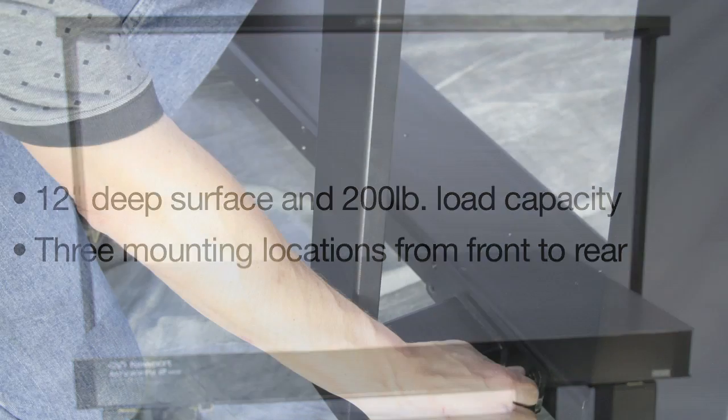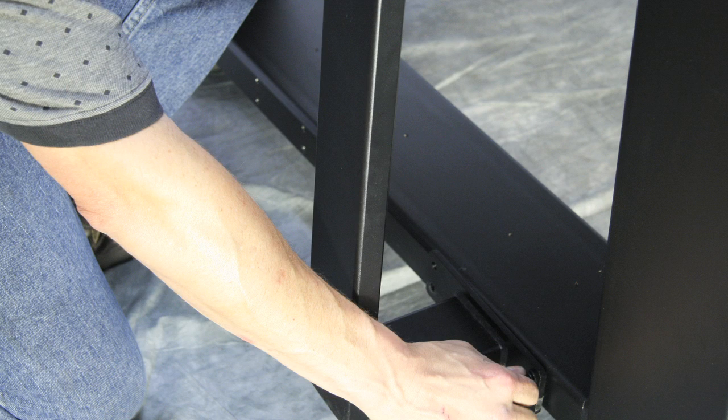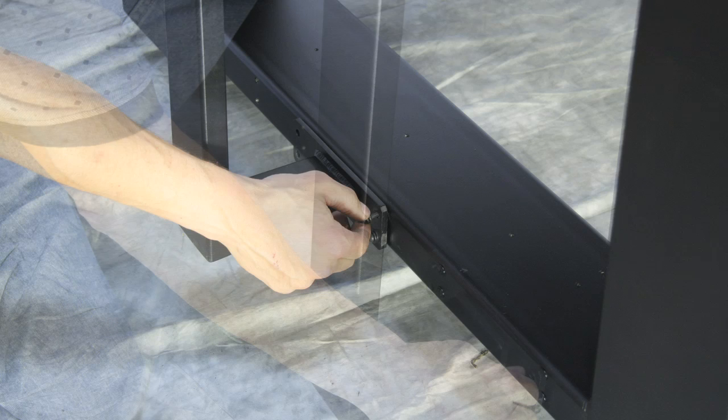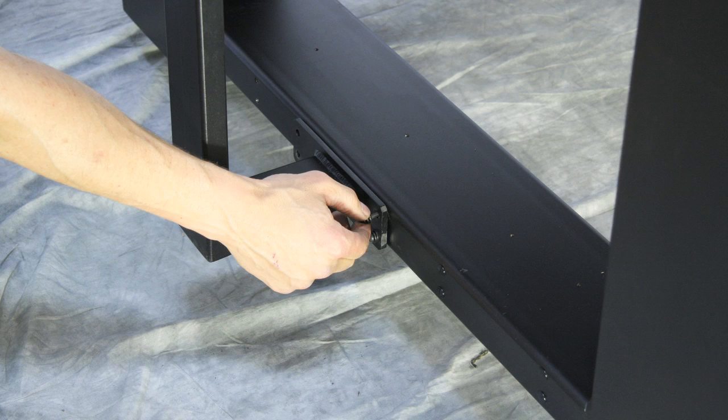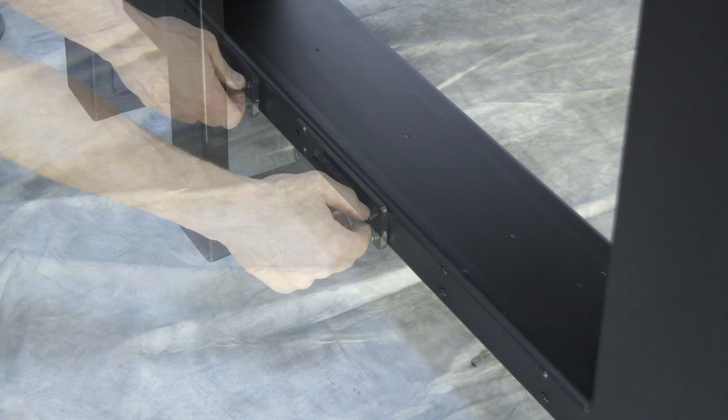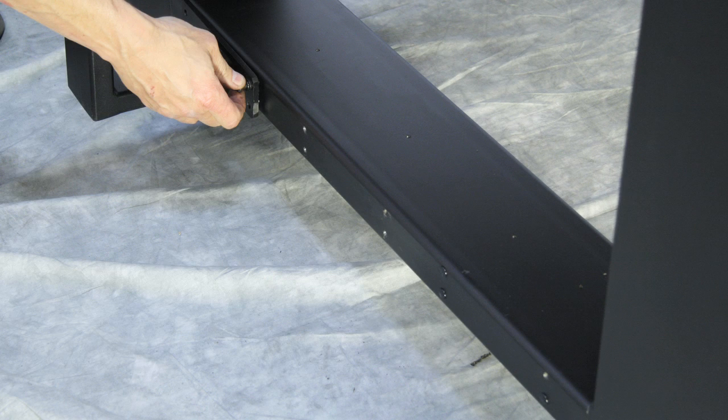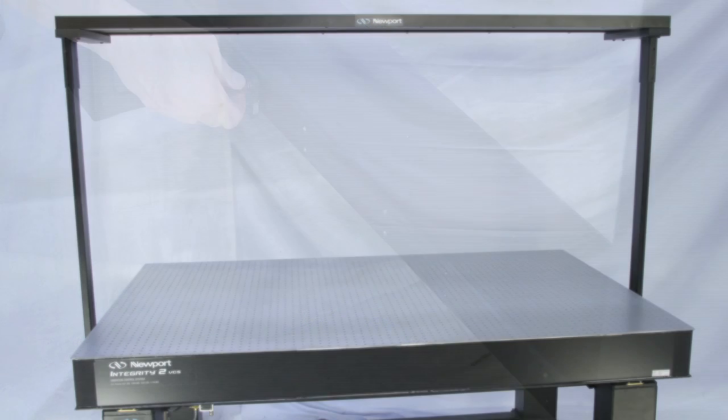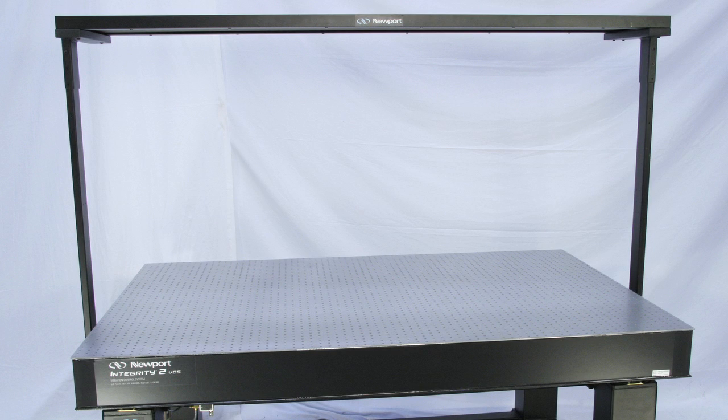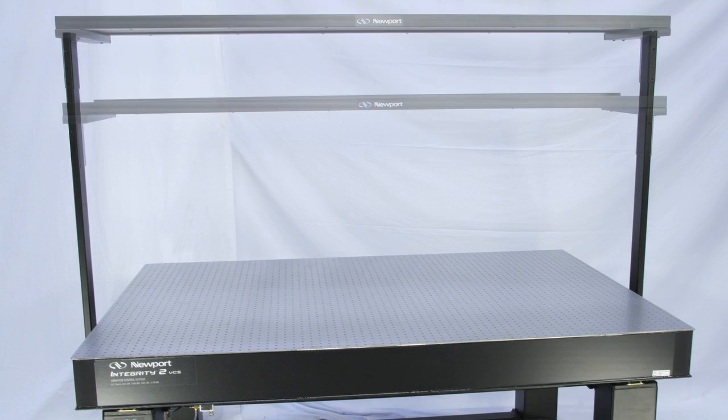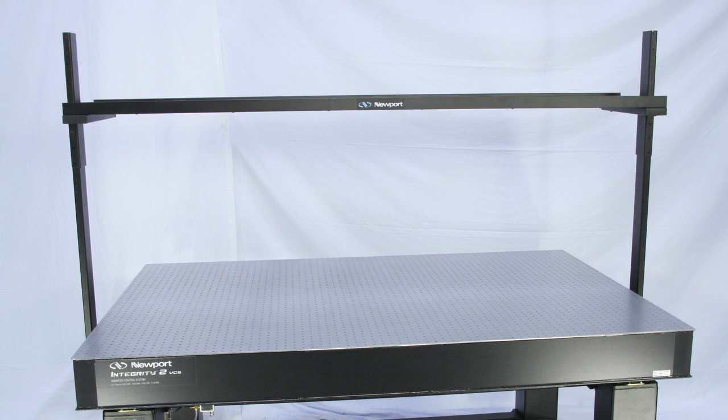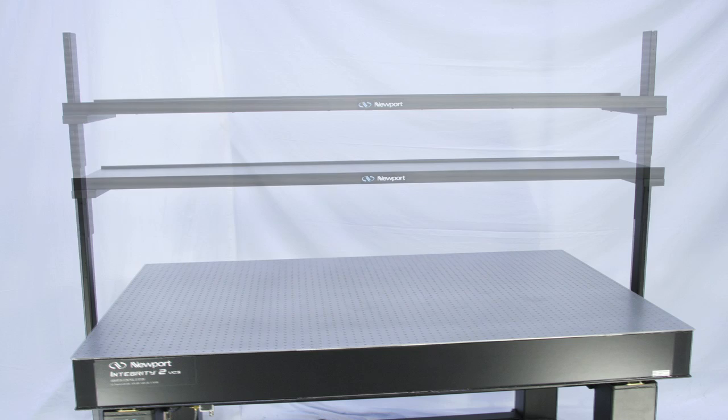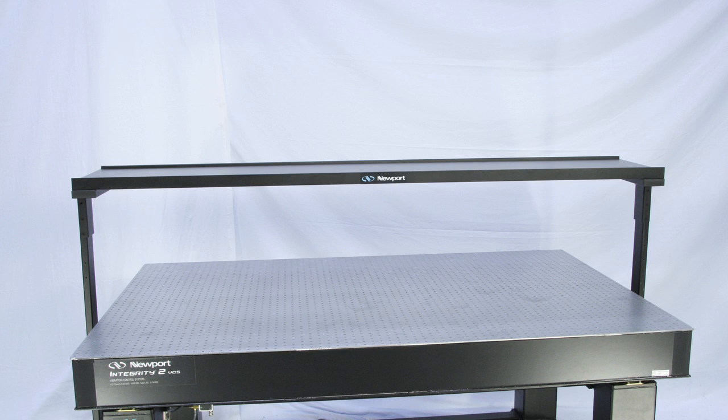Users can mount the overhead shelf in three distinct locations along the depth of the frame, front, center, or rear, to provide optimal access or clearance. The shelf also features a full 14 inches of assembly height adjustment to improve user accessibility, allowing easier access to frequently used instruments or provide clearance for taller equipment like microscopes.